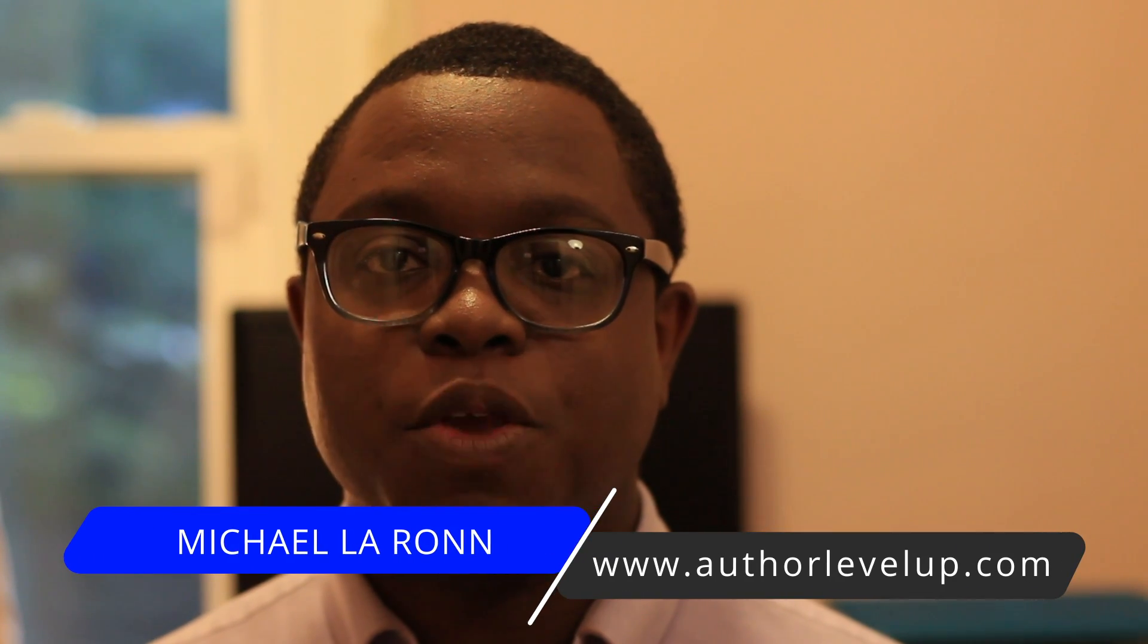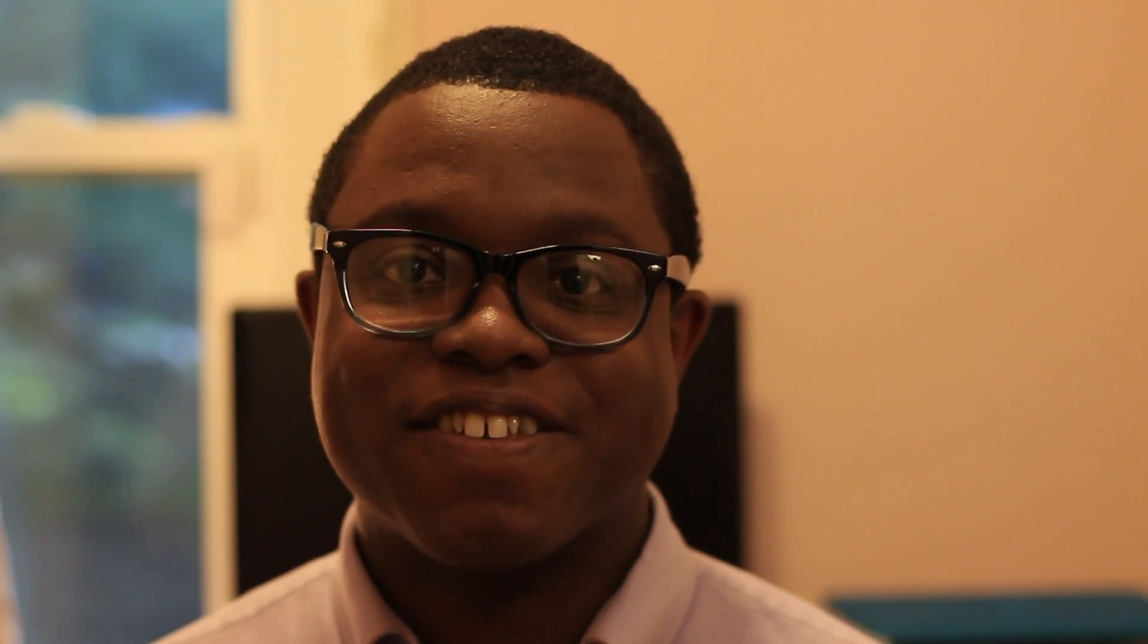What's up guys? This is Michael Laron with Author Level Up, giving you the best tools and strategies for writing faster and reaching readers with your stories. Let's jump right into Scrivener so you can learn the basics.